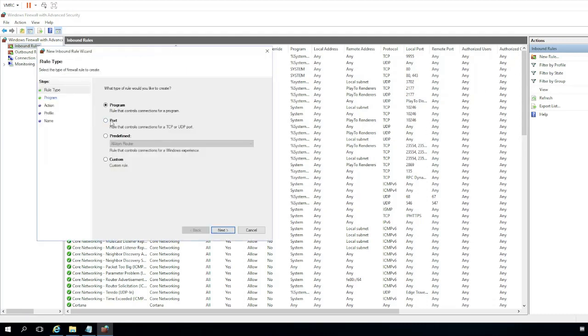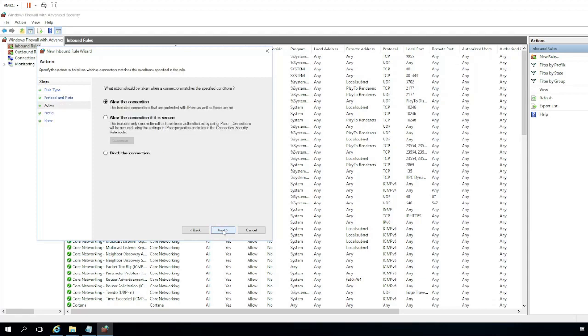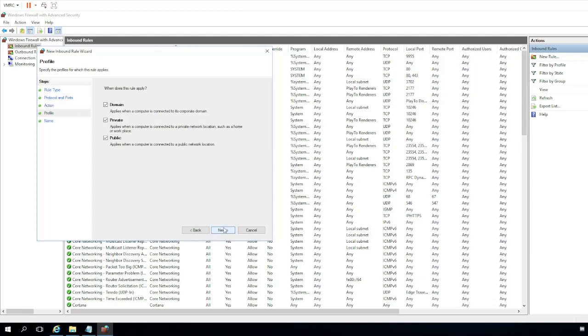We're going to hit new rule, click on port, and then we're going to specify TCP, and it's going to be port 5222. 5222 is the XMPP default port. Any traffic inbound on that port, we're going to allow the connection.